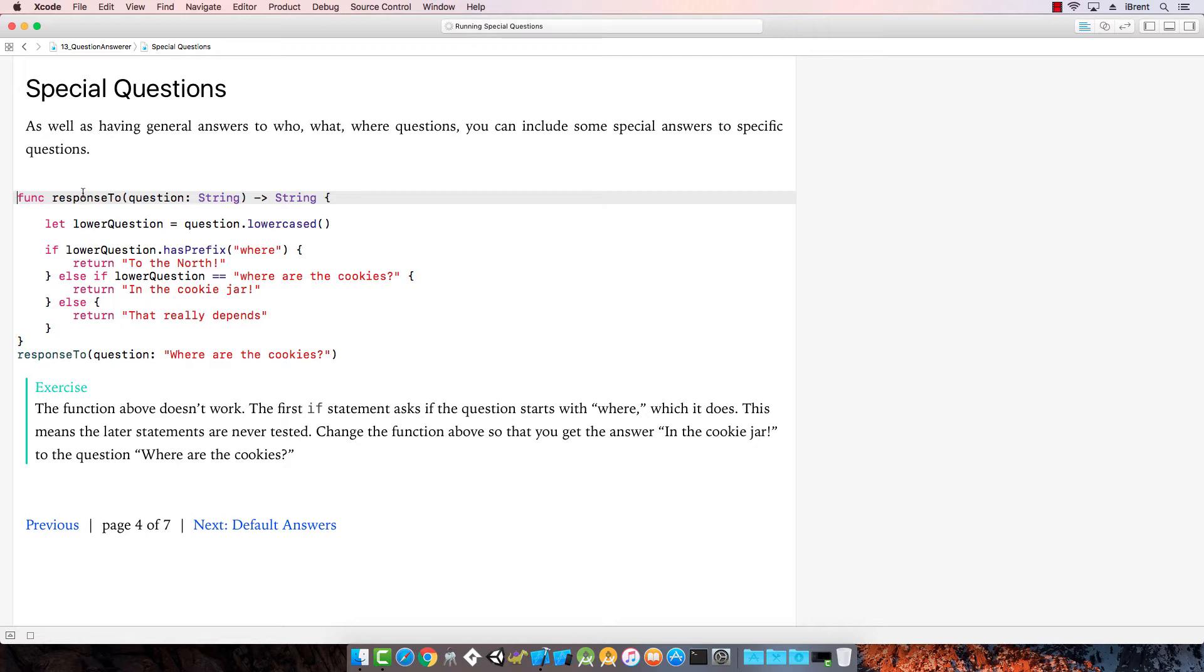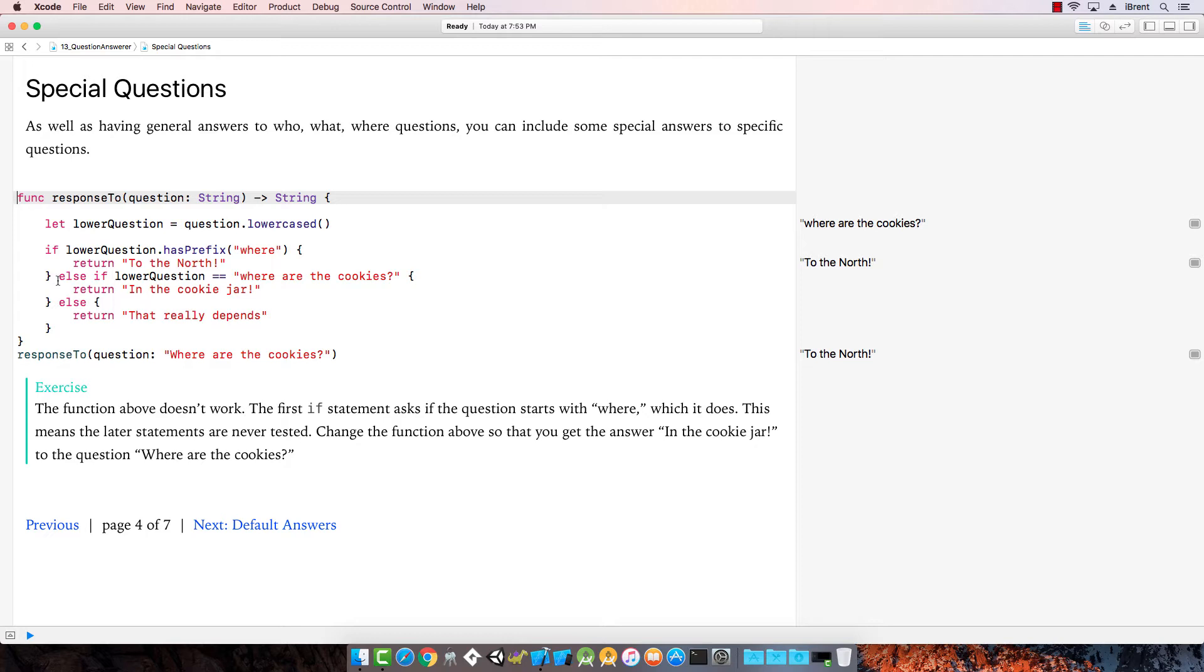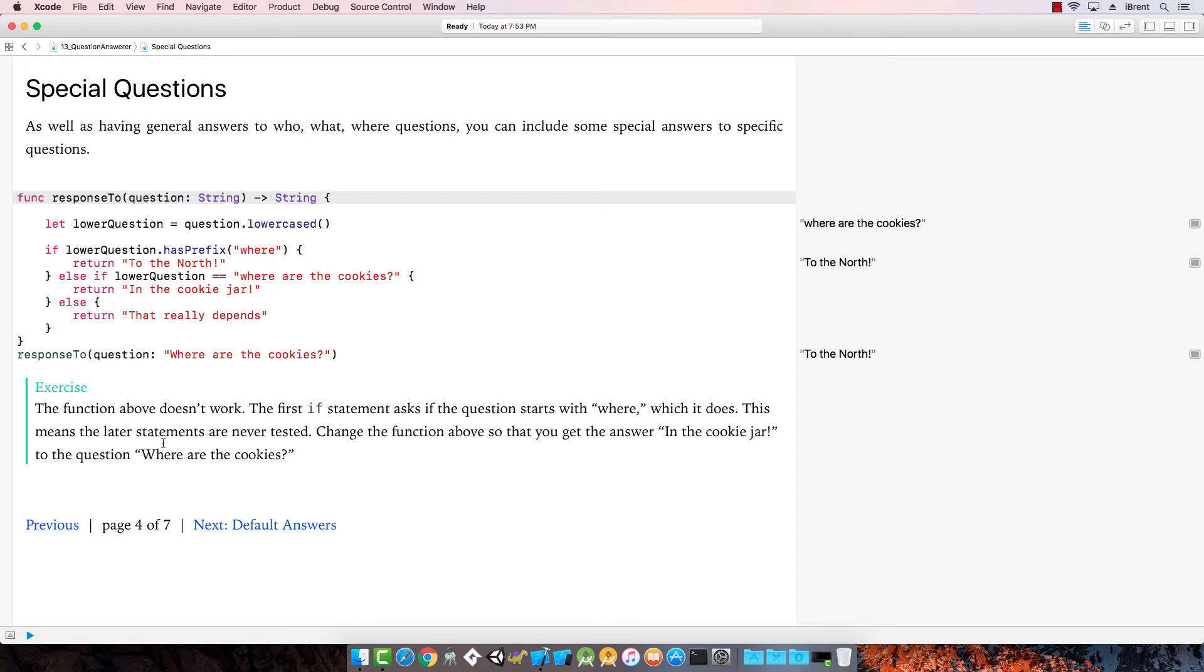We've got some general answers. We can also include special answers to specific questions. We could say, if lower question is equal to where are the cookies, then we can return in the cookie jar. Now it says, this function doesn't work. The first if statement asks if the question starts with where, which it does. This means the later statements are never tested. Change the function above so that you get the answer in the cookie jar to the question, where are the cookies?